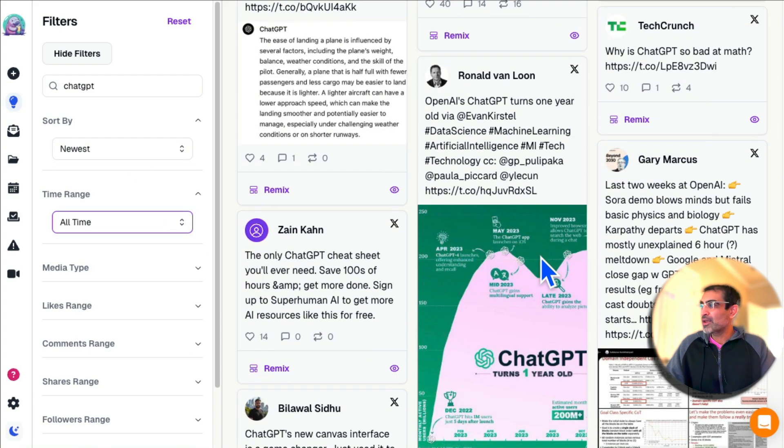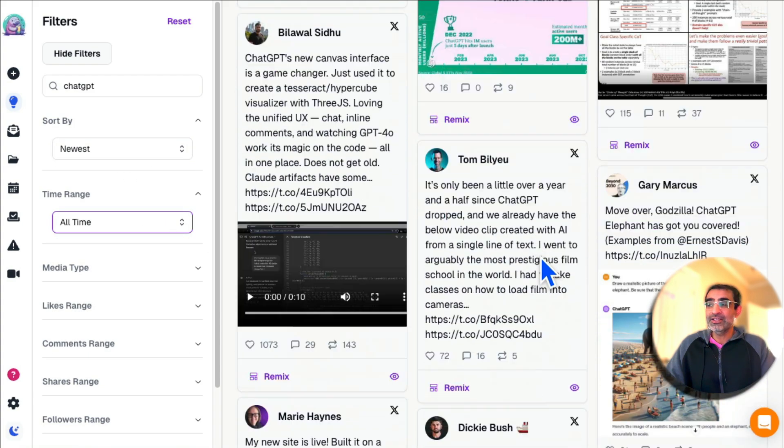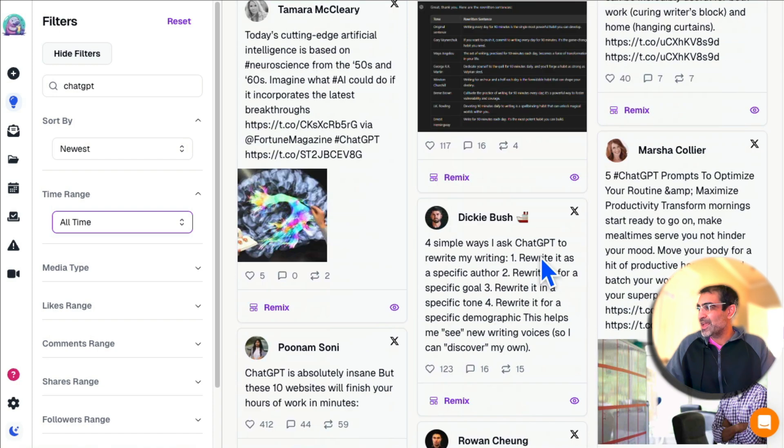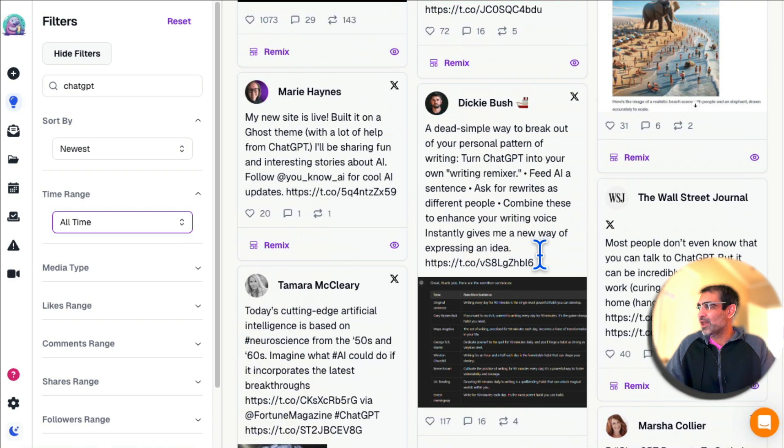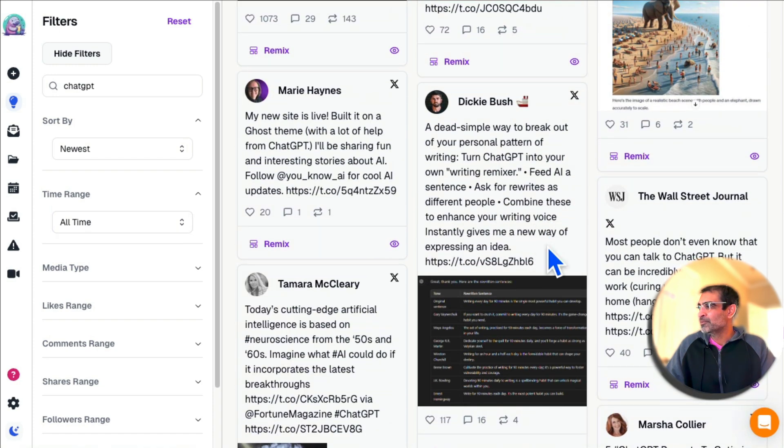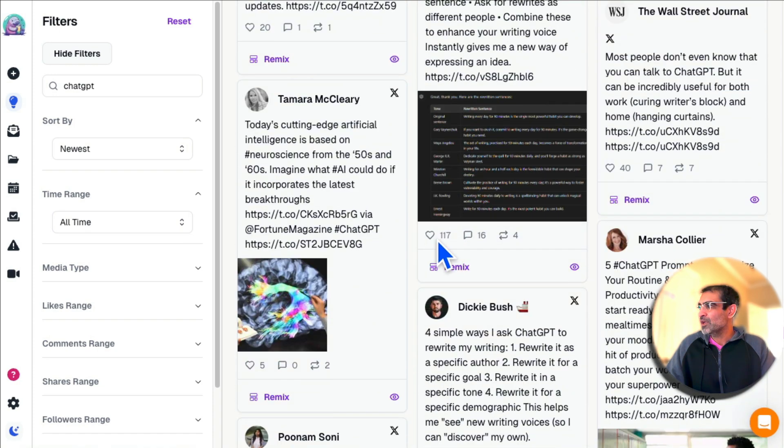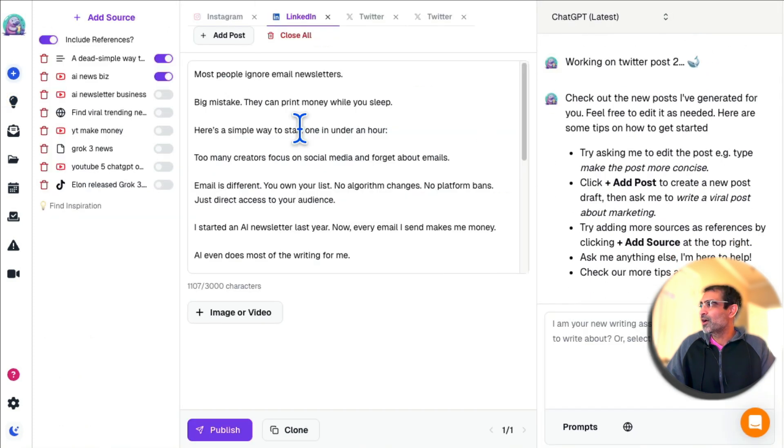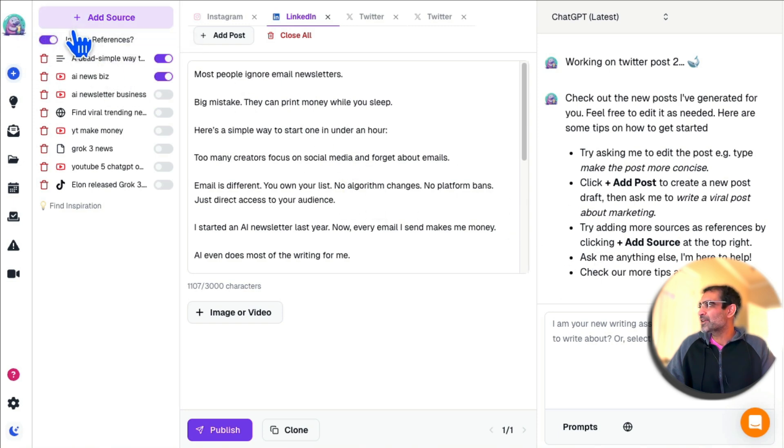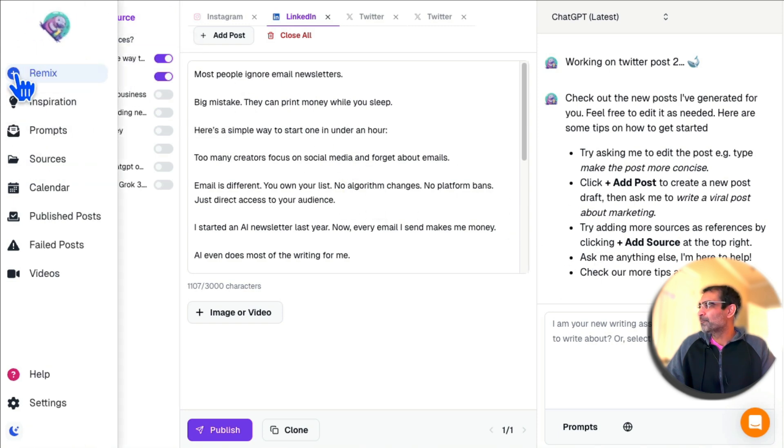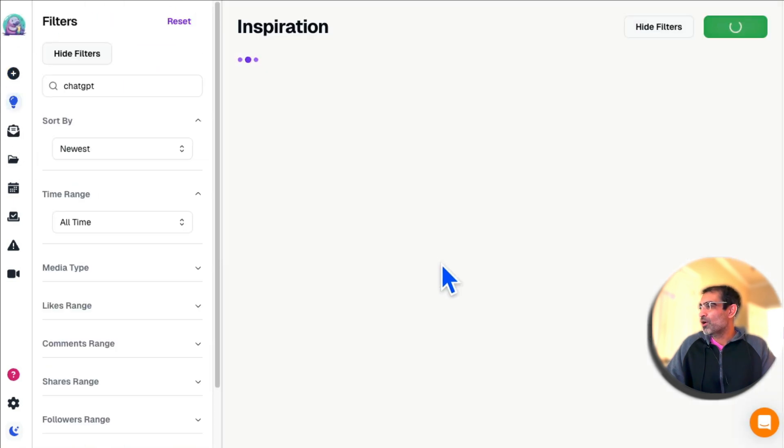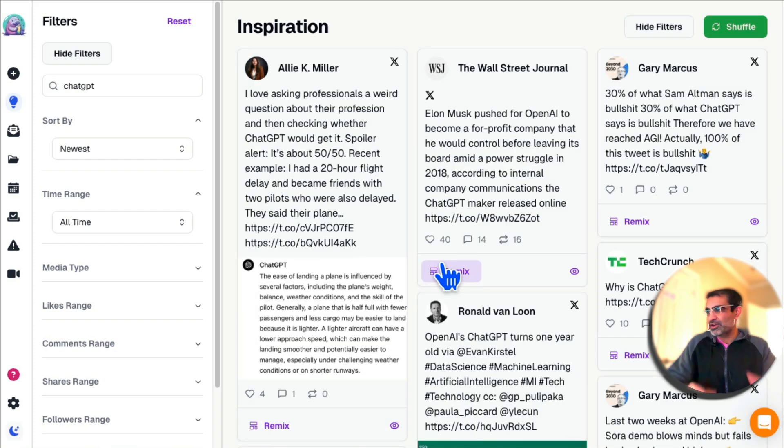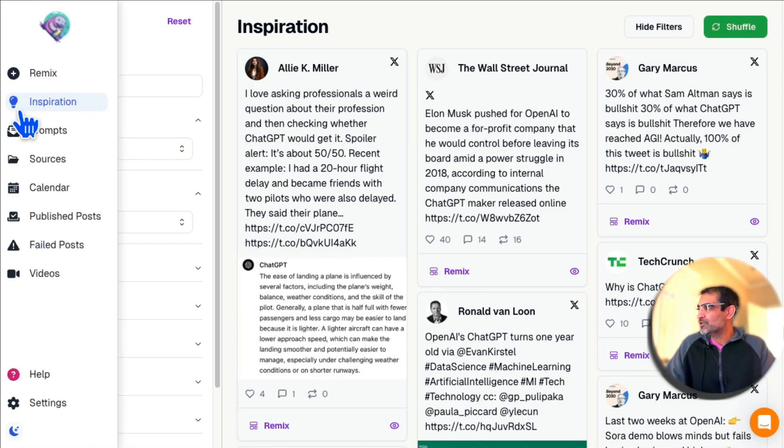Inspiration—search for different keywords, you can sort, you can use different filters, and now you can find inspiration for your social media content. If you like something, you can remix that, you can view that post, or you can remix it and it will bring that into the Remix tab. So you can get ideas and inspiration for your content.